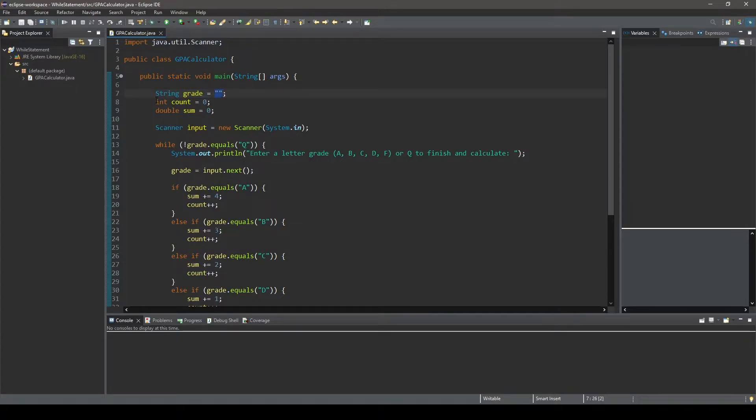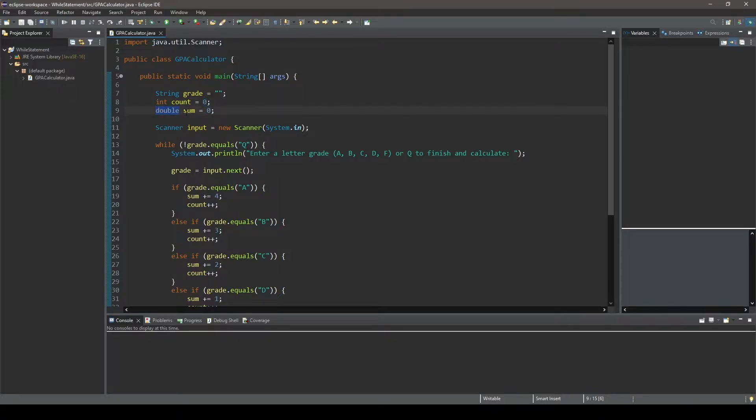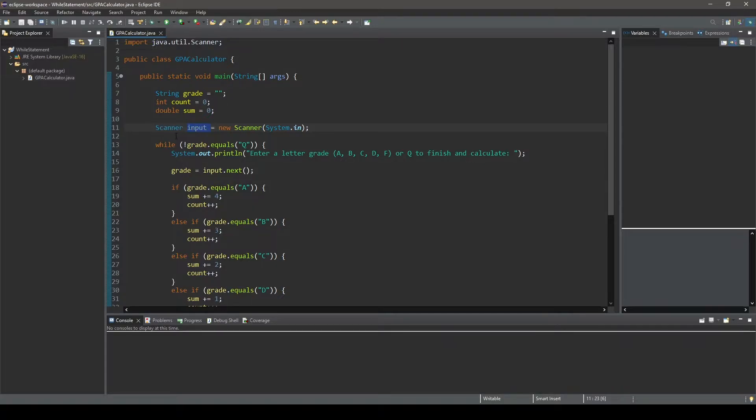Next, we initialize a variable of type int, we call it count, and we initialize it to a value of 0. And next, we initialize a double variable that we call sum to 0. After that, we initialize a scanner object that we call input, and if you remember, the scanner object input will be used to receive user input from the console.